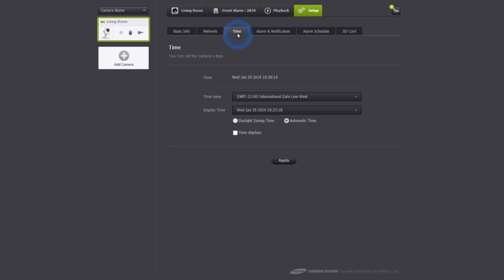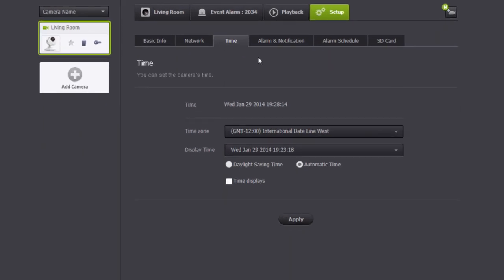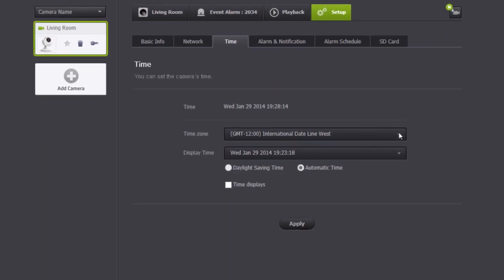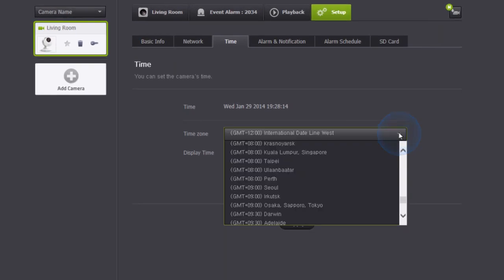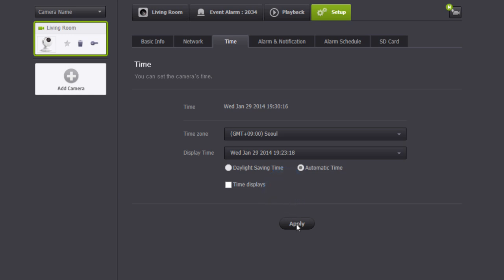In the time tab, you can change the camera's time, display time type, and daylight saving times usage.